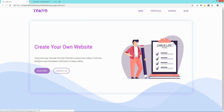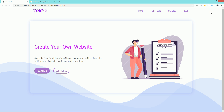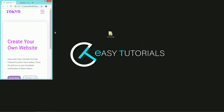Hi guys, welcome back to a new video of Easy Tutorials. Today you will see how to make a website header section using HTML, CSS, and Bootstrap. This website is completely responsive — let me change the screen size so you can see it is looking perfect on a small device also.